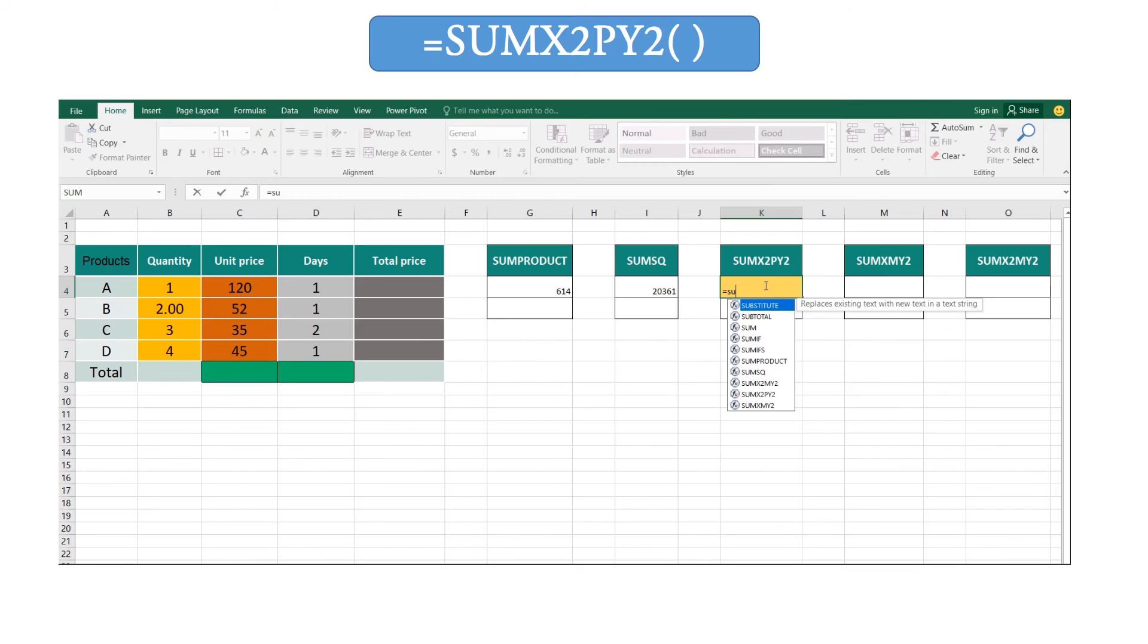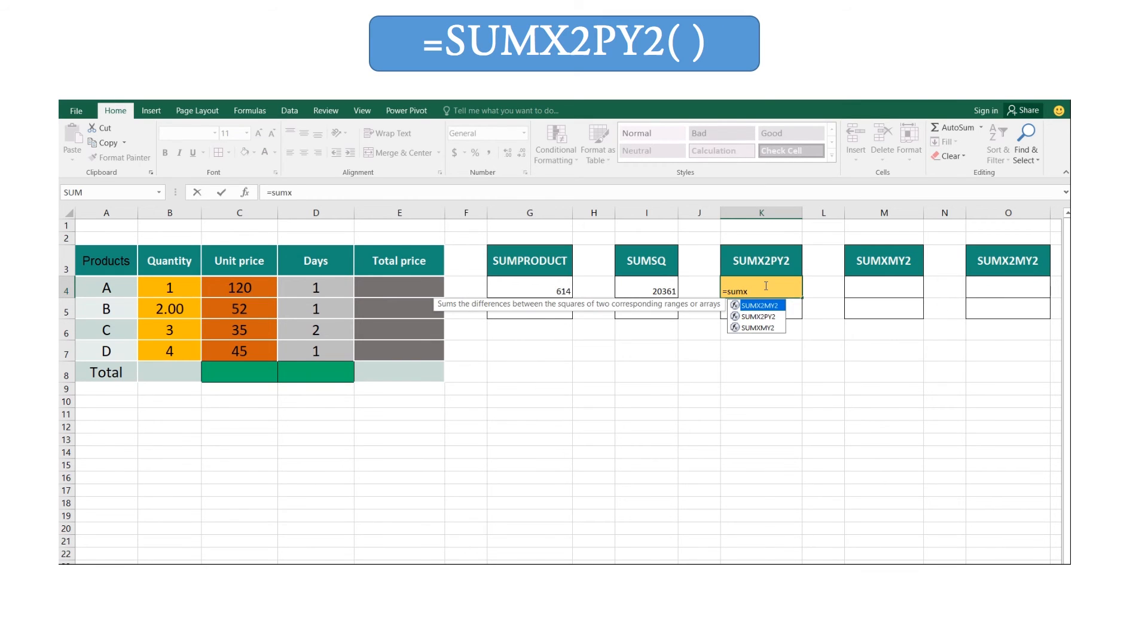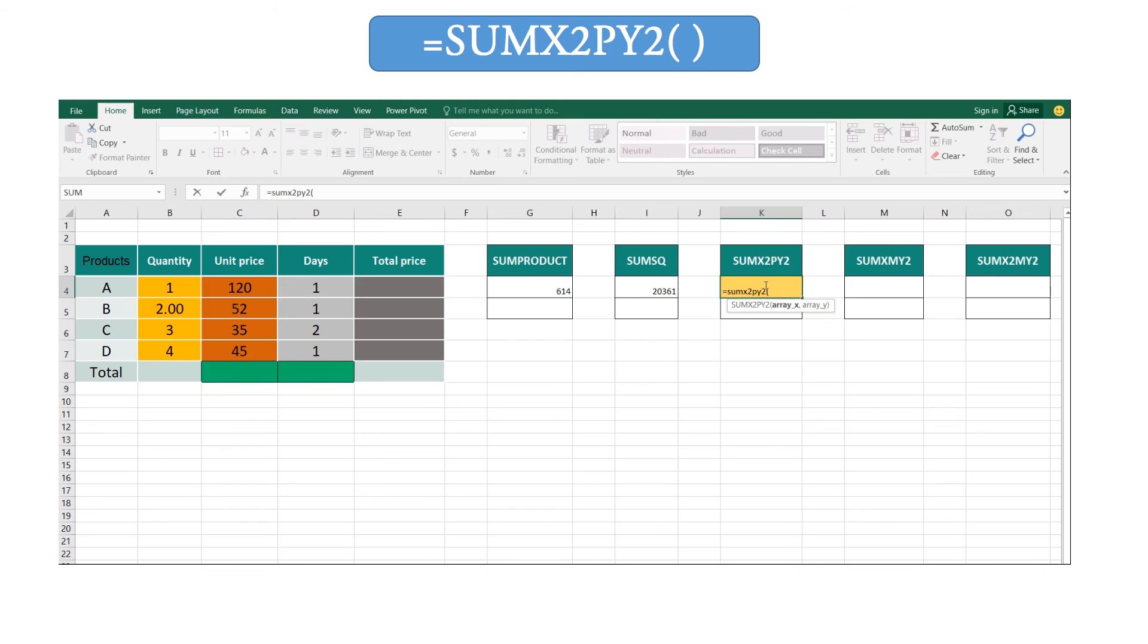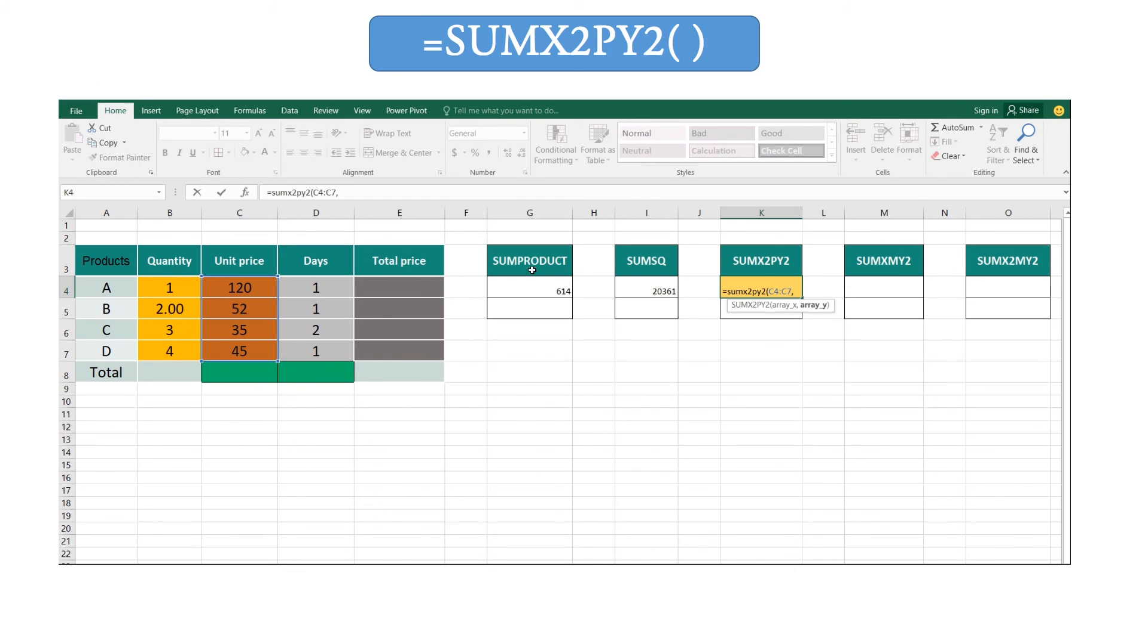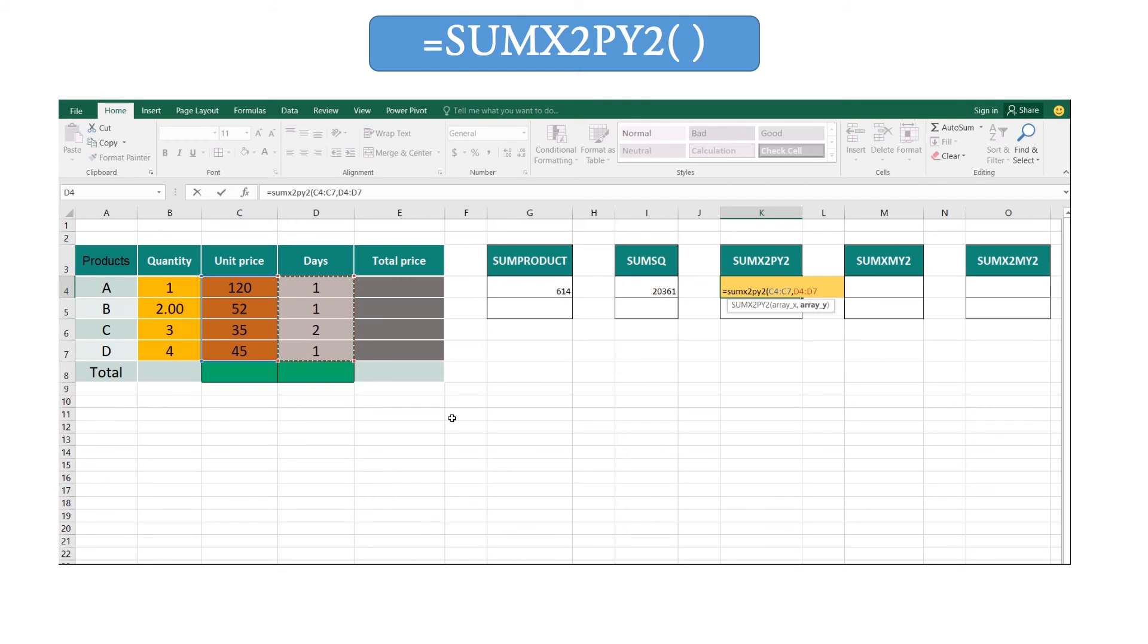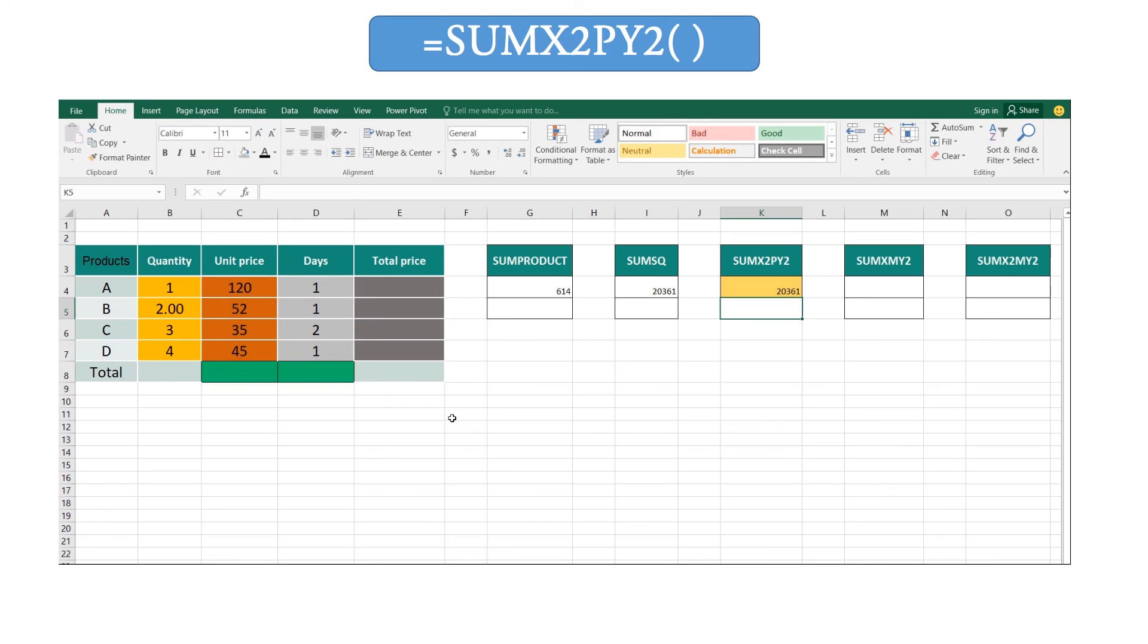Let's see how to get our answer. Type equal SUMX2PY2 and open your brackets, and then insert our first array, this brown color range, and comma, then insert our second array, this ash color range, and close our brackets and we can get answer as this.